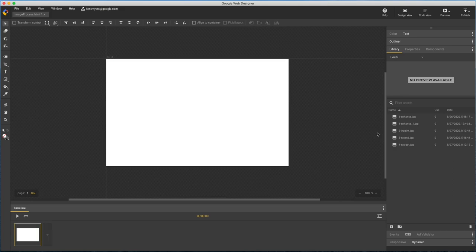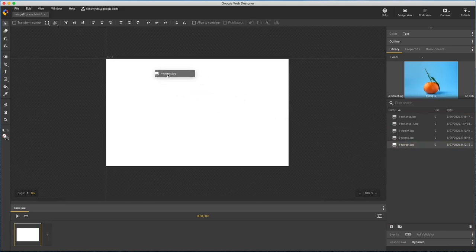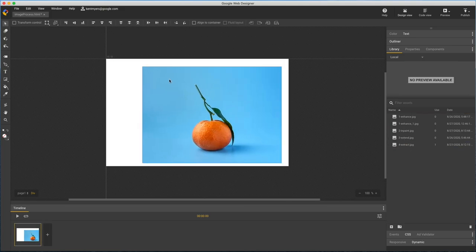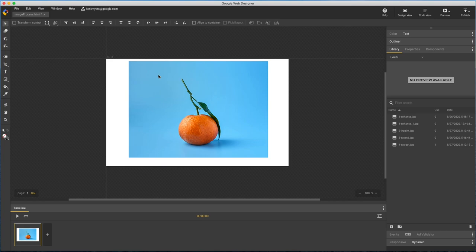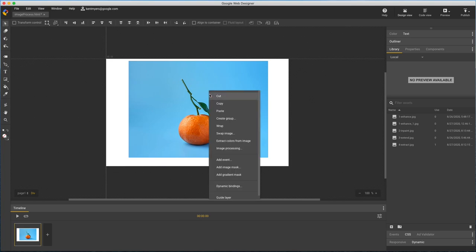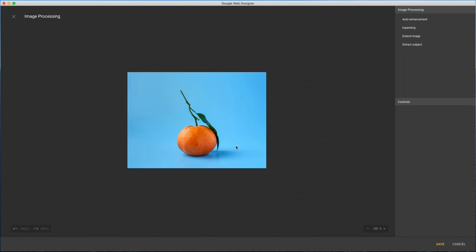One last operation I'd like to show is Extract Subject, where in this case, I want to cut out the orange to use without the blue background. Like Extend, we have marquee and paintbrush controls, but now we have plus and minus paintbrushes, and you need to start with the marquee first.